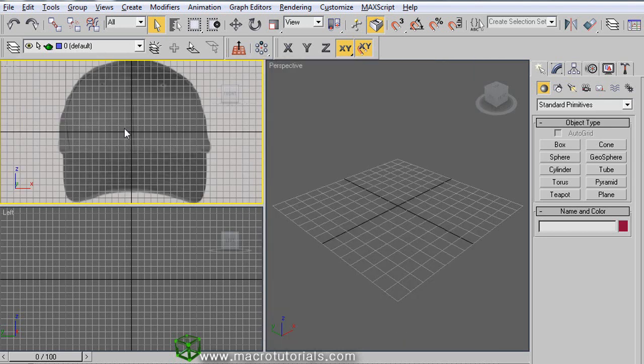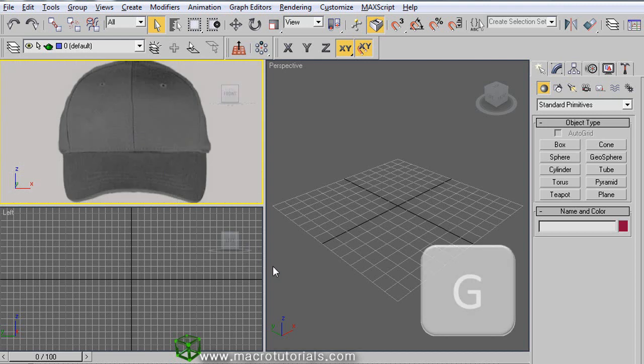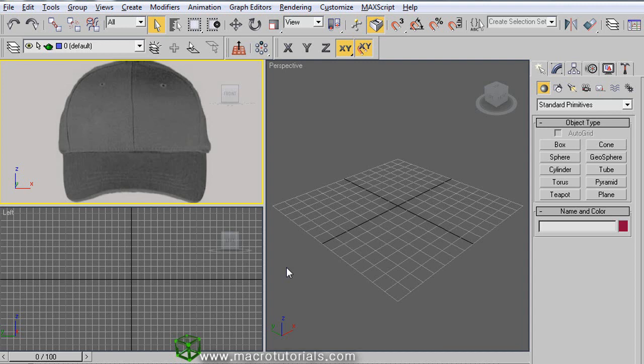And it's ready. If you need more info about this, you can check my other tutorial about how to set up an image or video in the viewport background on the webpage www.macrotutorials.com.